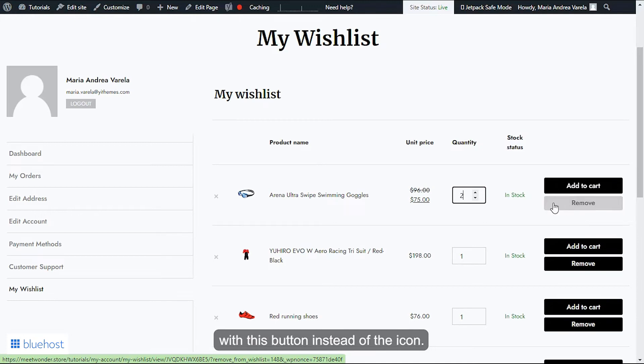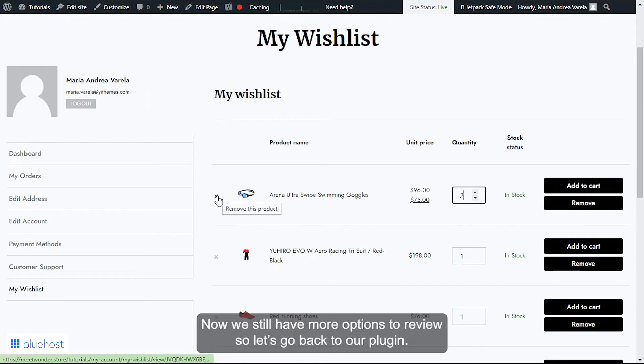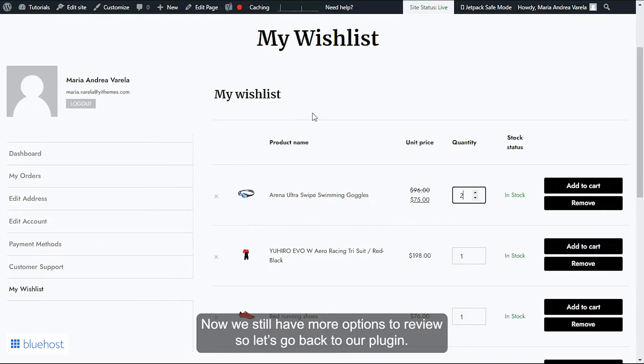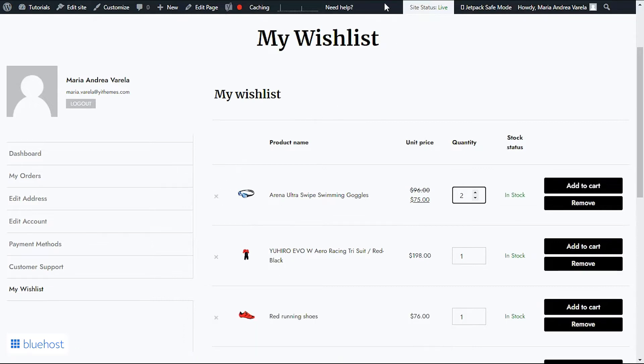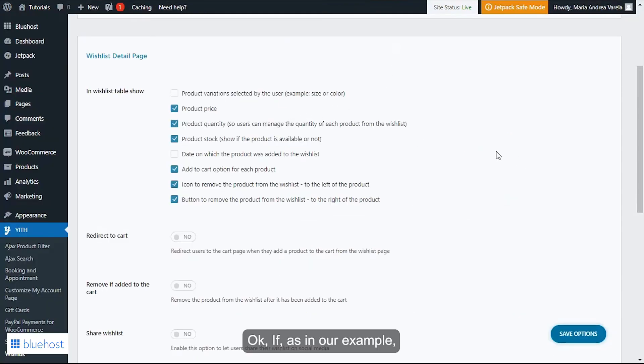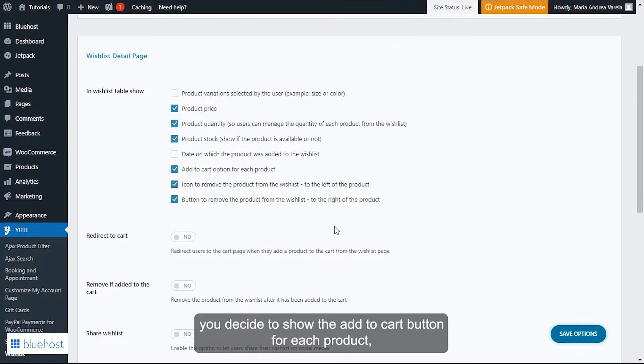Now we still have more options to review, so let's go back to our plugin. Okay, if as in our example you decide to show the add to cart option for each product, you can then choose to redirect users to the cart whenever they add an item to it.